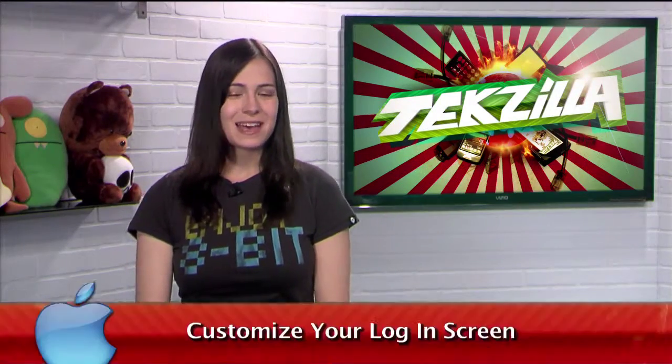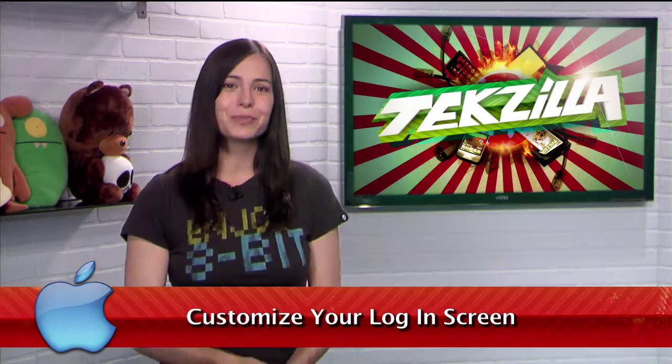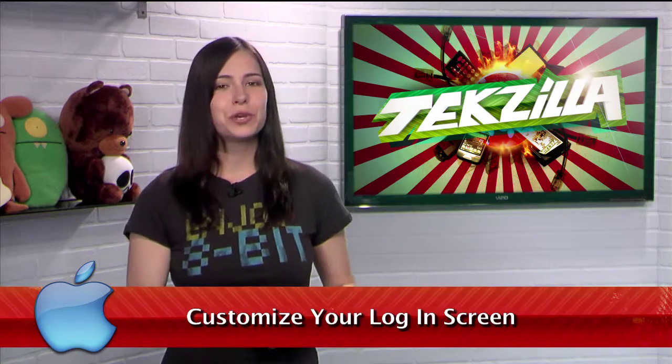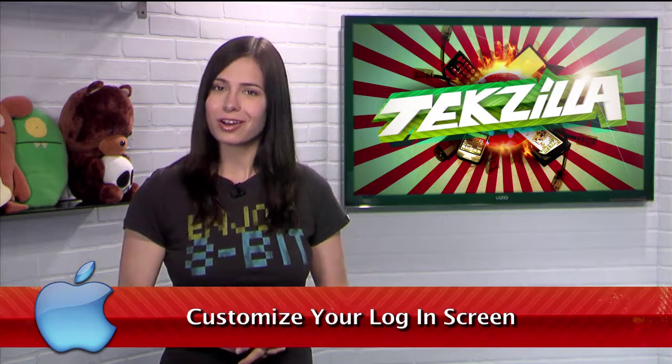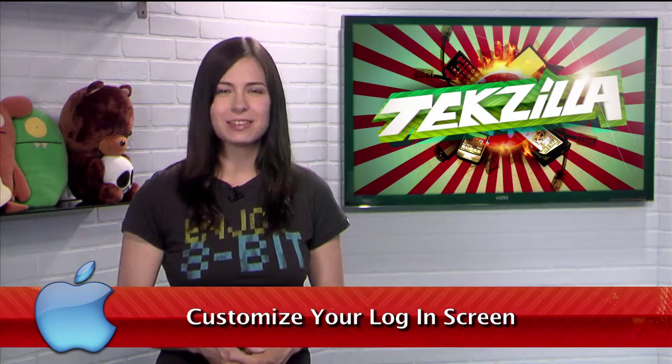Welcome to TechZula Daily, I'm Veronica Belmont. As a Mac user, you're probably so used to the default logon screen that you're sick of it.